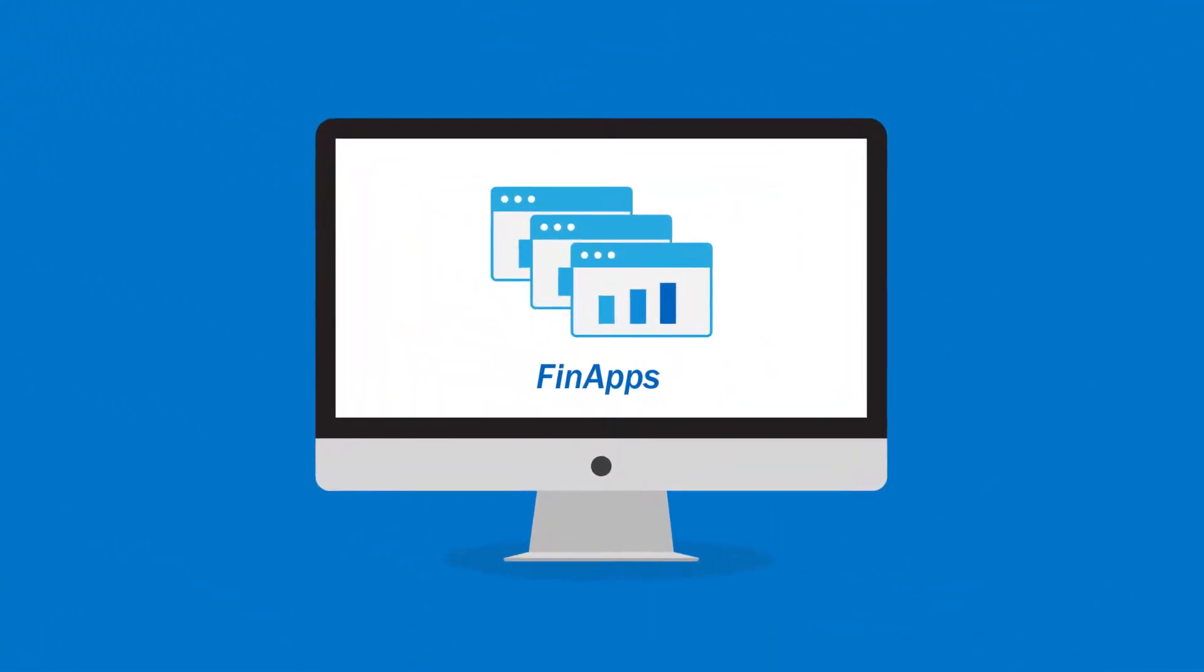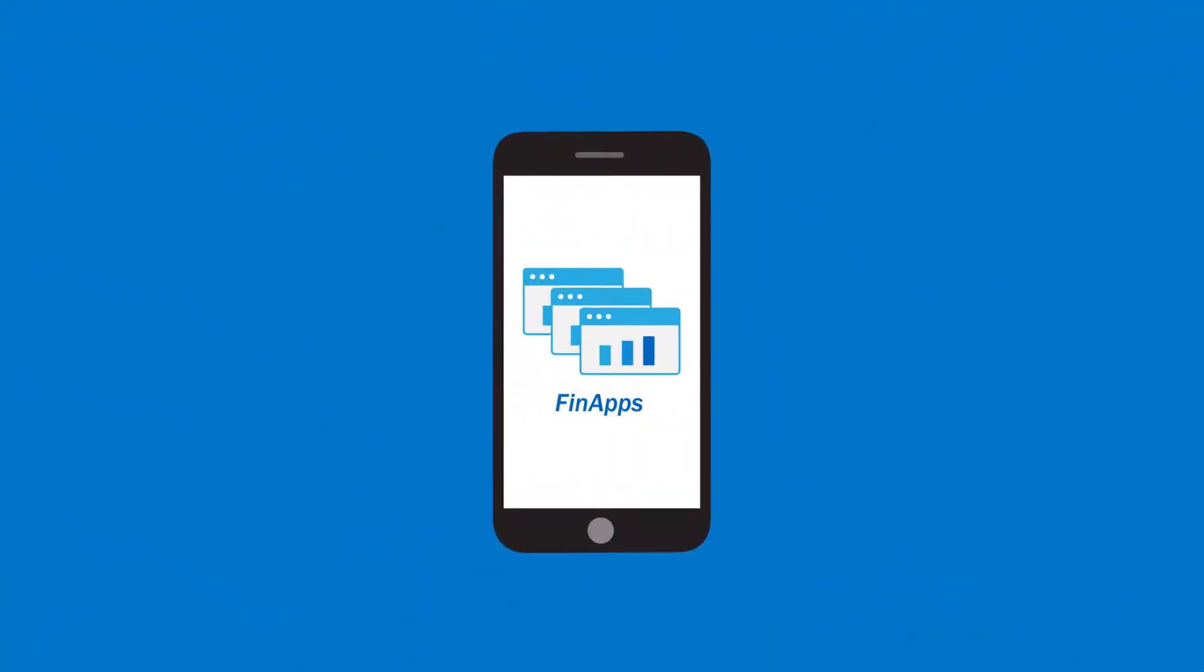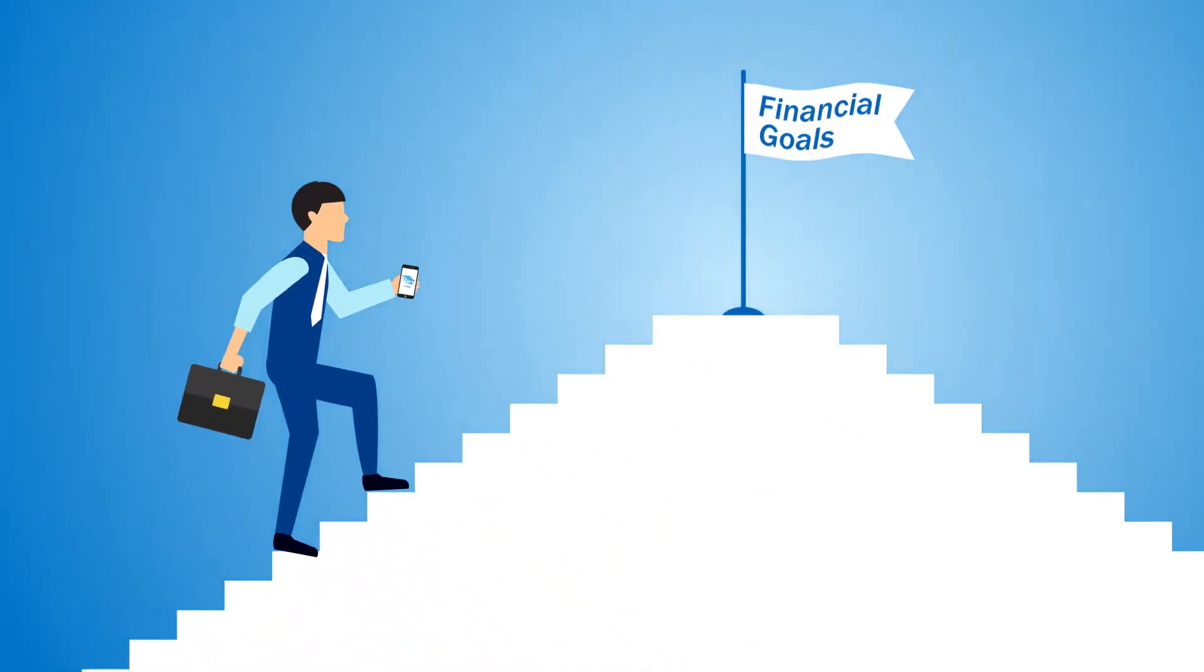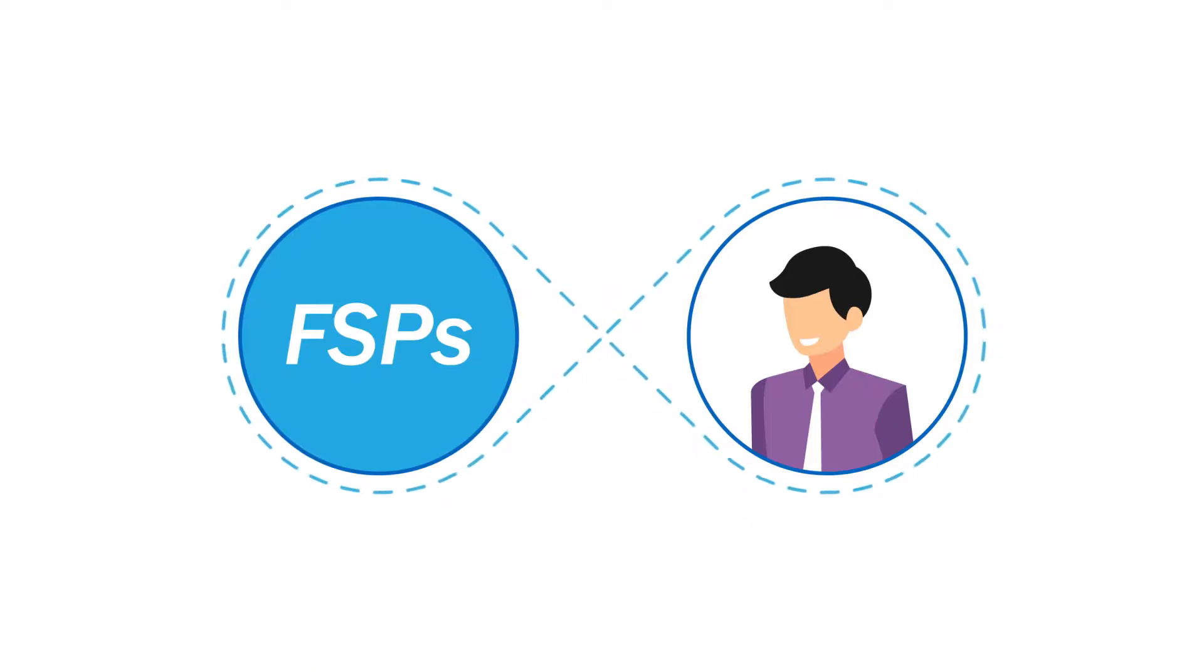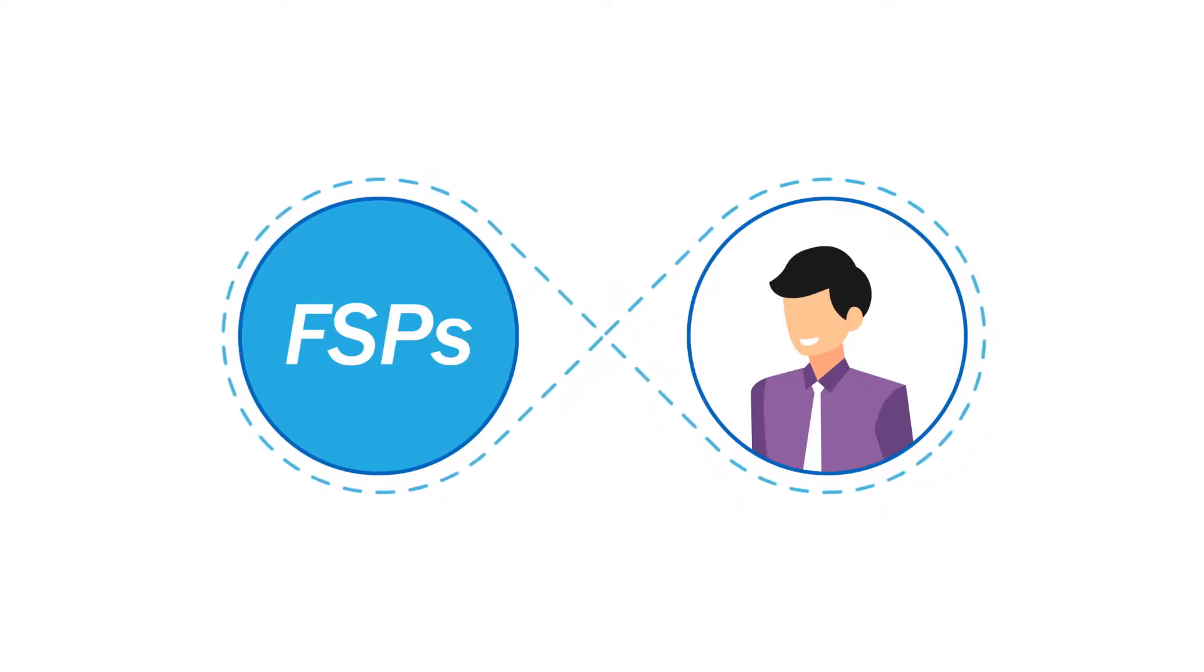Whether on a desktop, tablet, or mobile device, our FinApps empower consumers to reach their financial goals and provide FSPs with an exceptional opportunity to transform the customer experience and deepen relations.